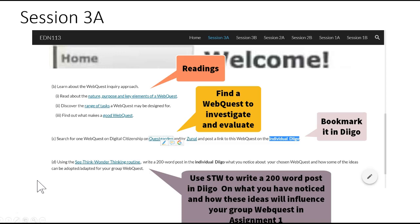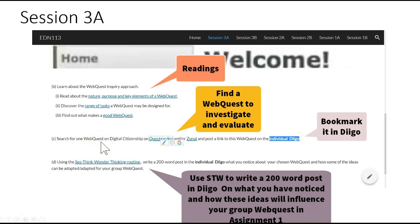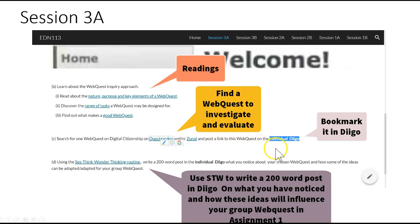Looking at Activity 3a, we see that you were expected to do some readings on WebQuest and Inquiry-based learning. You then had to go and search online for an example of a WebQuest on Digital Citizenship using QuestGarden or Zuno. Once you have found your WebQuest that you are going to investigate and evaluate, you will bookmark it in DIGO. After which you can click on the link See, Think, Wonder Thinking Routine.